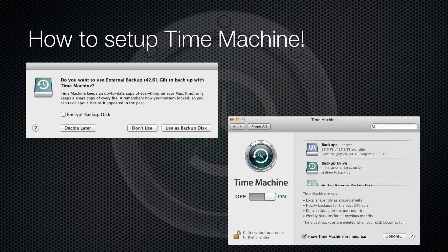Setting up Time Machine is as easy as connecting an external drive to your Mac, either by Thunderbolt, Firewire, or USB, as long as that drive is Mac OS Extended formatted. If you haven't specified the Time Machine backup device yet, Time Machine asks you if you'd like to use the disk for backup the first time you connect it. If you ignore that message, you can go to the Time Machine system preferences and select your backup destination. You can also select a second destination for your backups here.